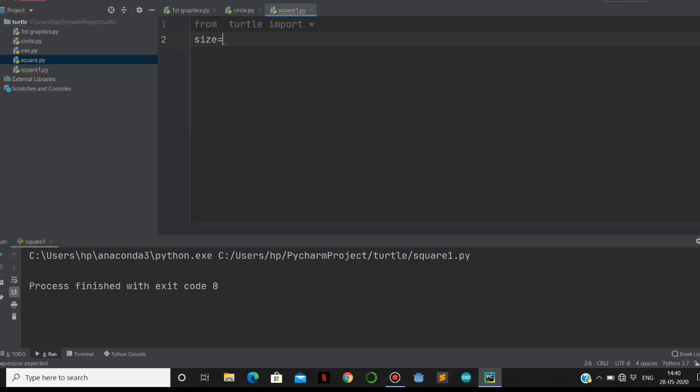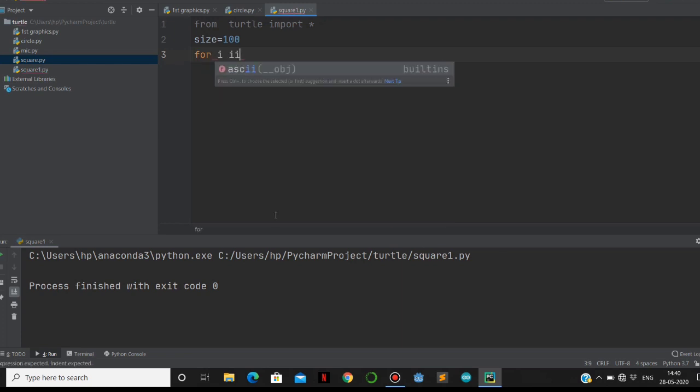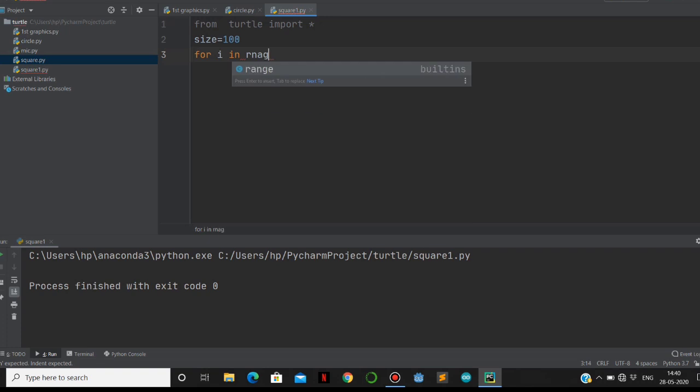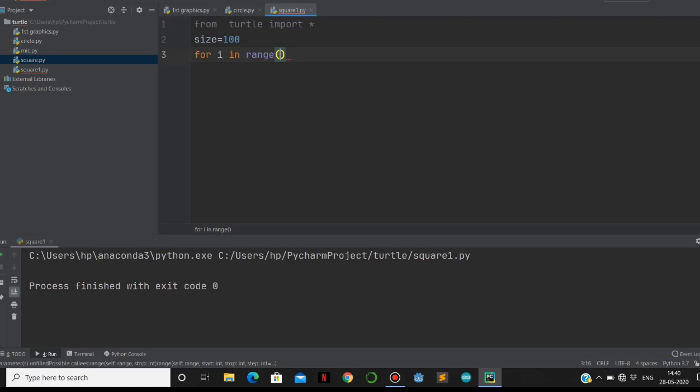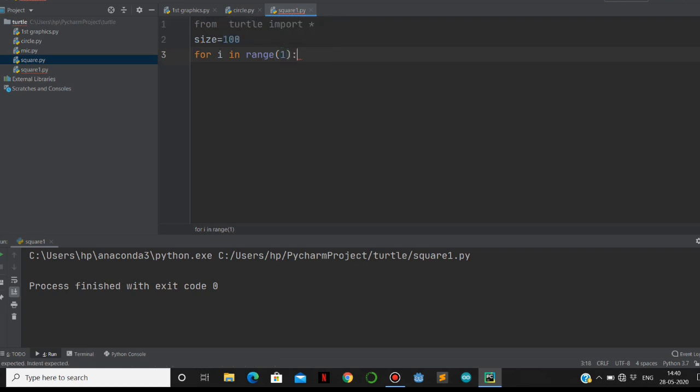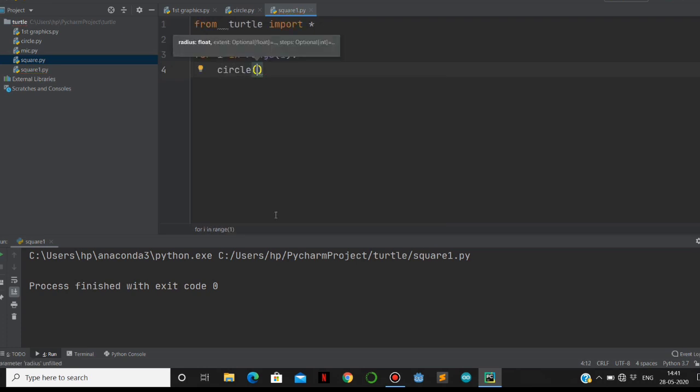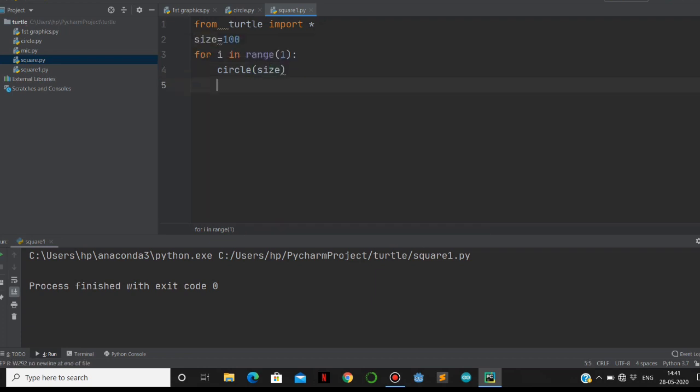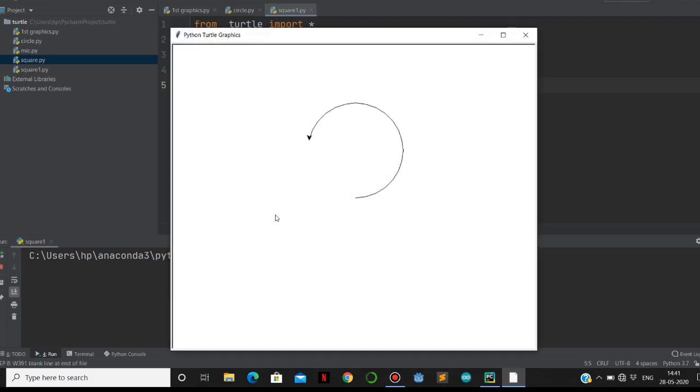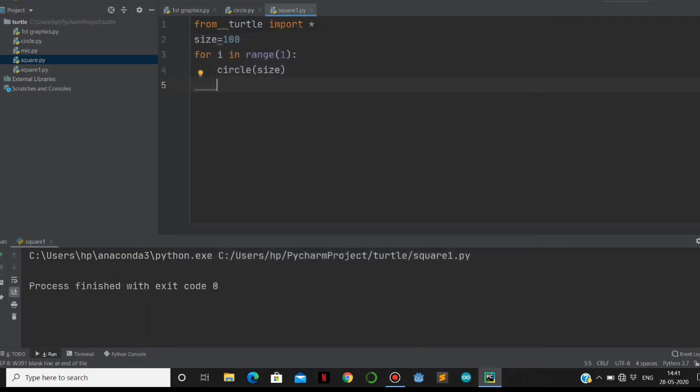Then use for loop. For i in range - if you want to make two or three circles, it is your wish. I am going to make one circle, so I am going to make circle with radius of size. We already defined its size. That's it. Let's run this one. See here, you are going to get the circle.